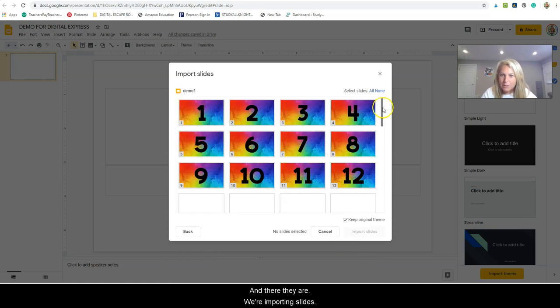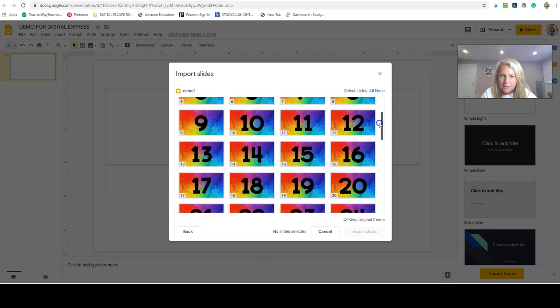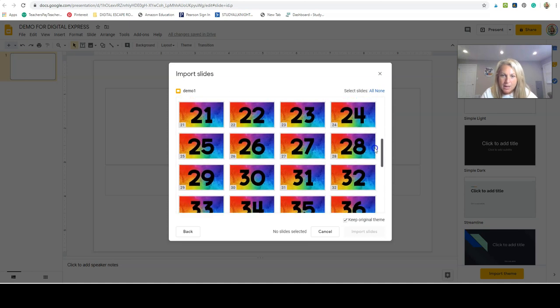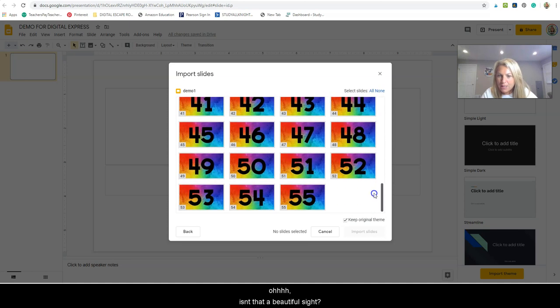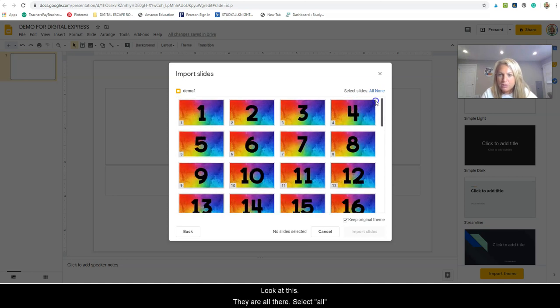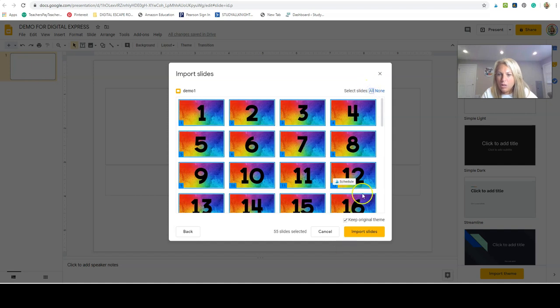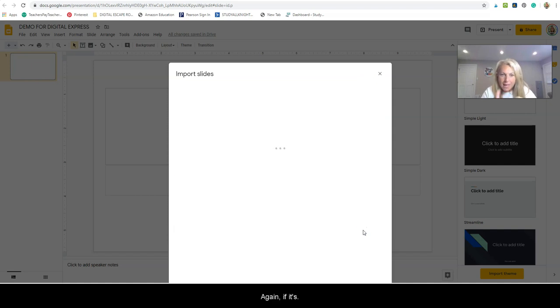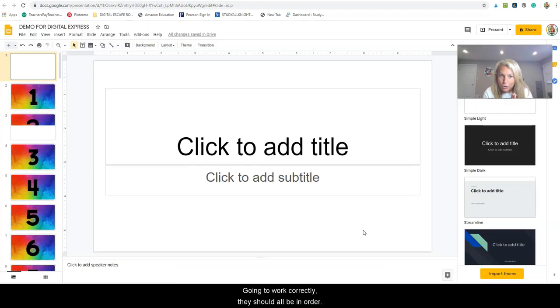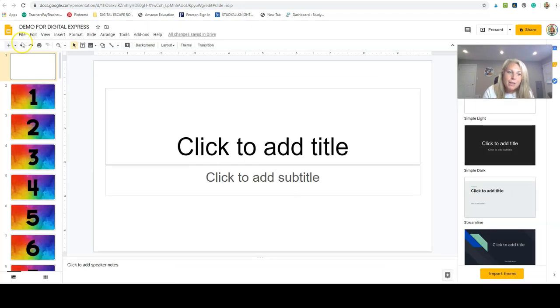Okay, so we're importing slides. Oh, isn't that a beautiful sight? Look at this, they're all there. Select all, import slides. Now again, if it's going to work correctly, they should all be in order.